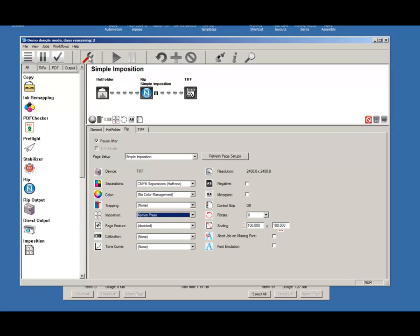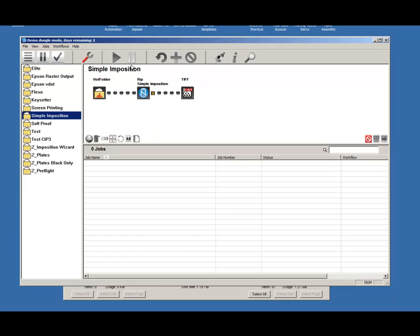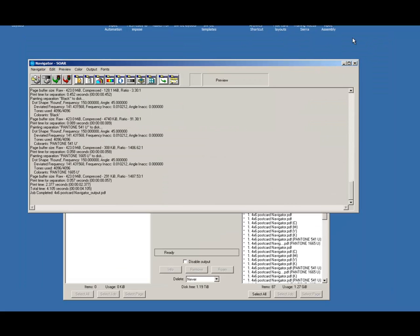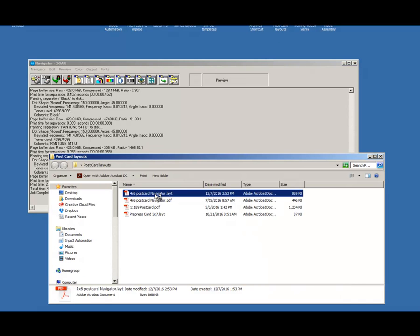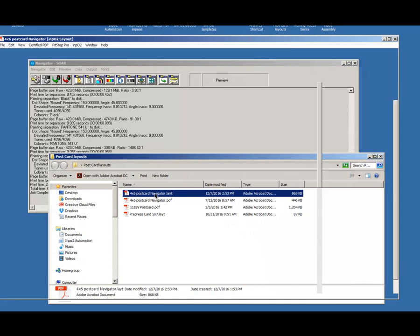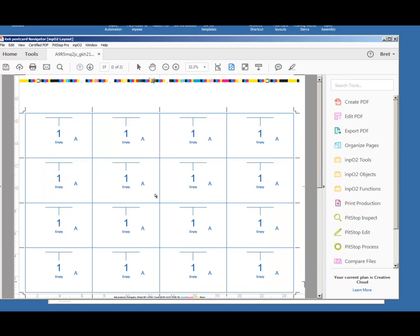Once it's selected, I'm going to come back out into the job queue, minimize, and open up a layout that I'm going to want to impose a job for. I'm going to do a simple layout here, a simple step and repeat.